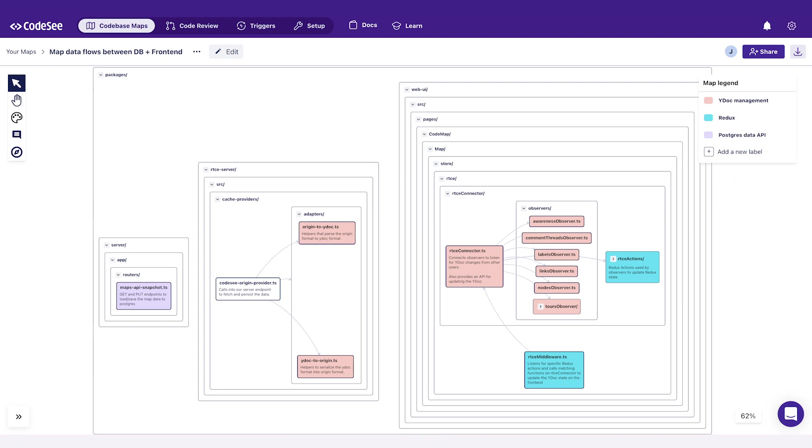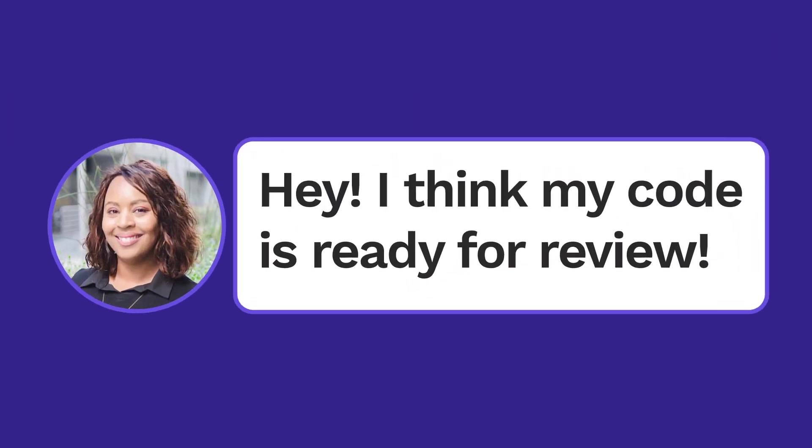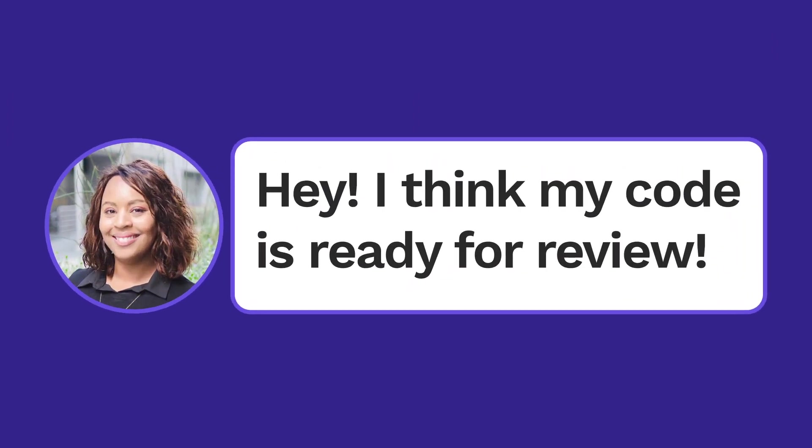And the best part? These maps are connected to your code. They will auto-update as your code base changes. Hey, I think my code is ready for a review.